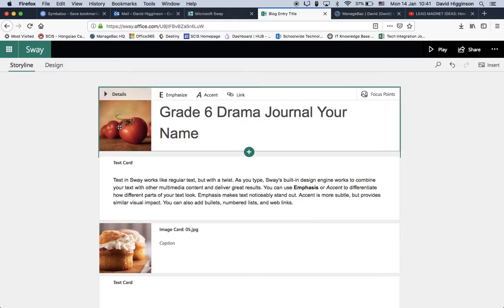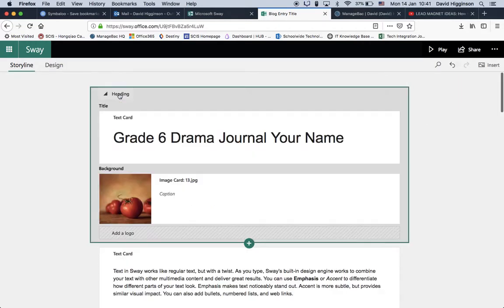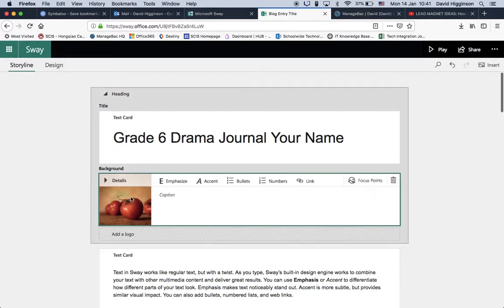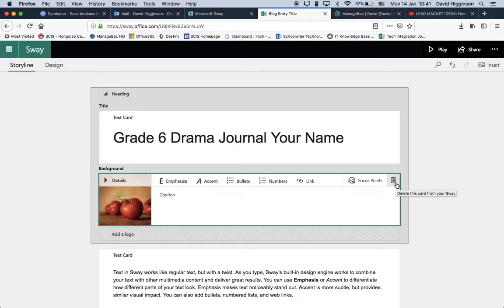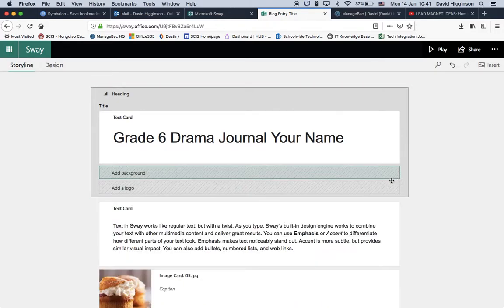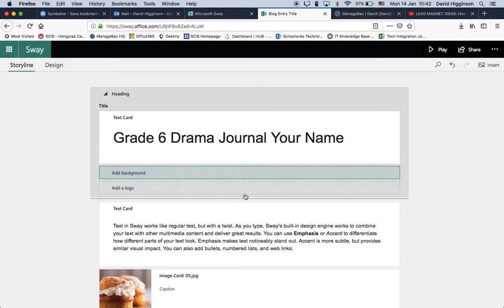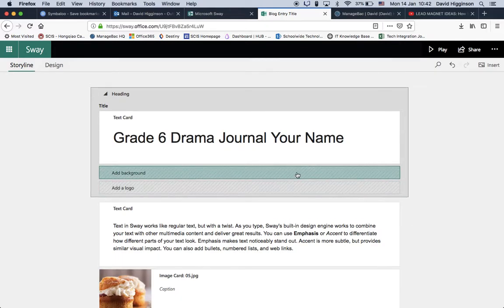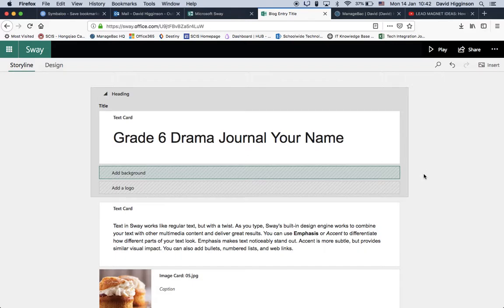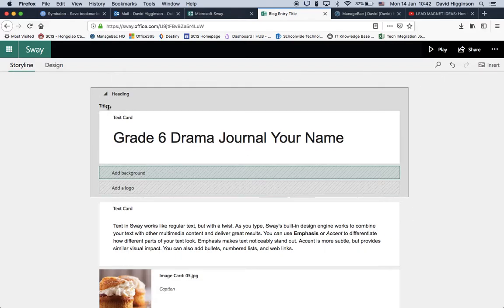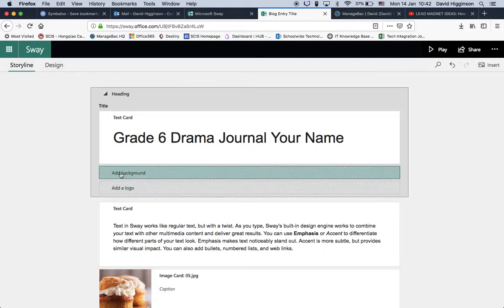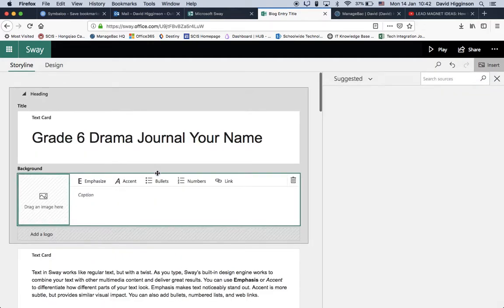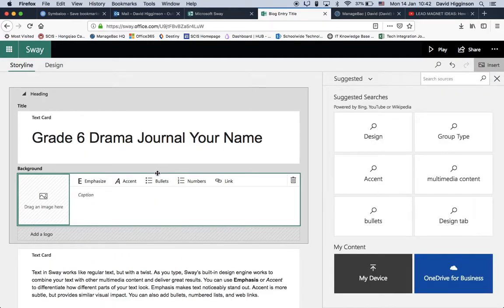And then we're going to go to the image over here. Just going to click Details for a second, and can we change it? No, you cannot. So we need to delete it. To do that, just click Delete, and then it keeps these two parts of this card. These are called cards, by the way. Title card, showing you what you can do. So I'm going to click Add Background.